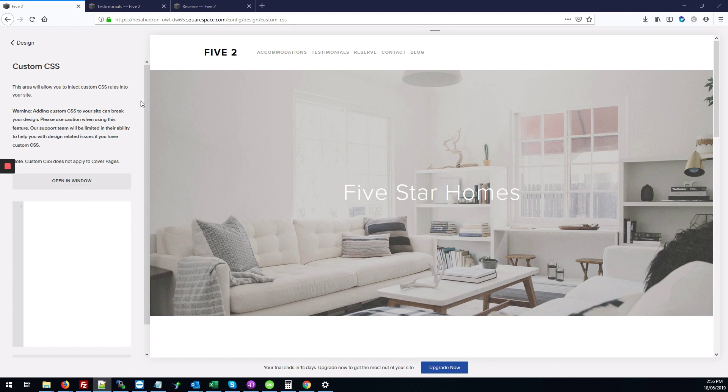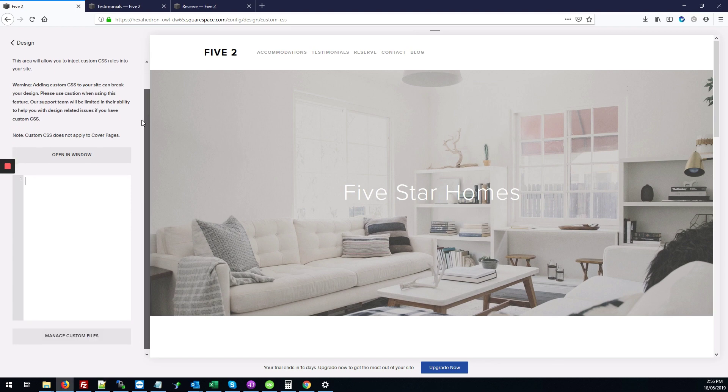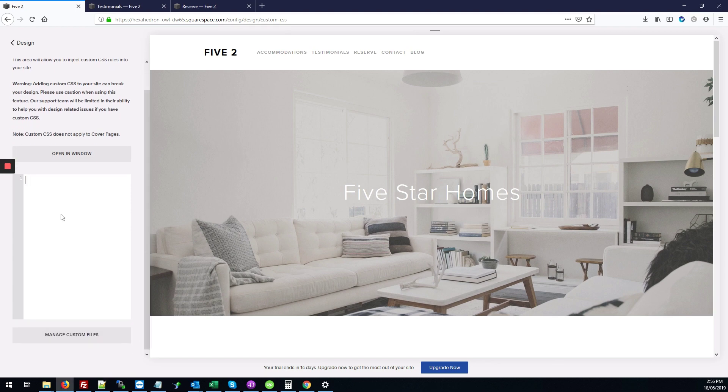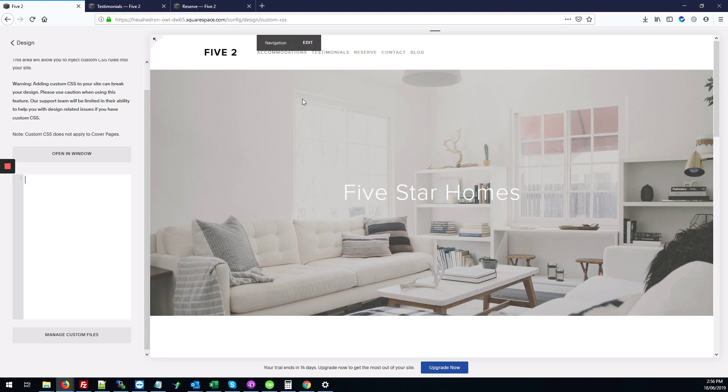And here in this box we're going to add that CSS code so that it applies only to the other pages, not the home page.